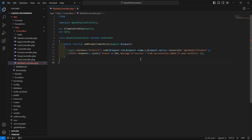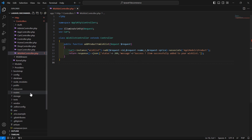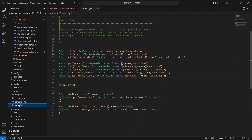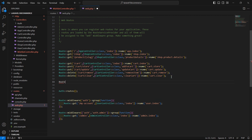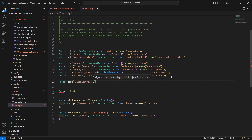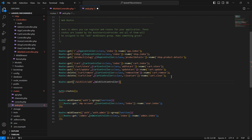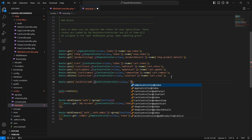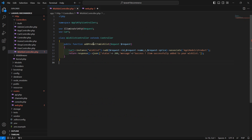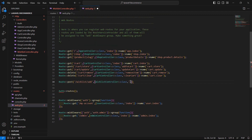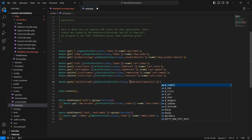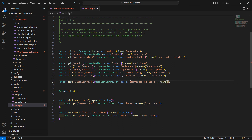Now save this file and let's create the route for this function. Go to the web.php file and add a new POST route with URI 'wishlist/add', using WishlistController::class and the function name addProductToWishlist. Also give it a route name: wishlist.store.